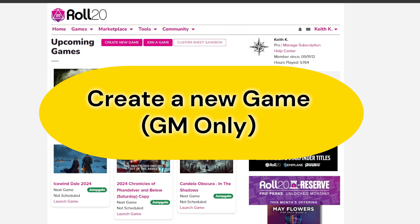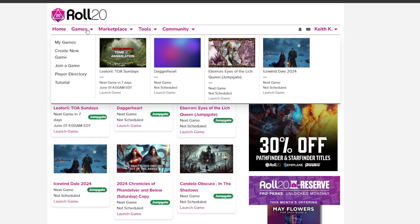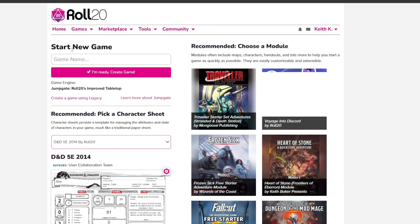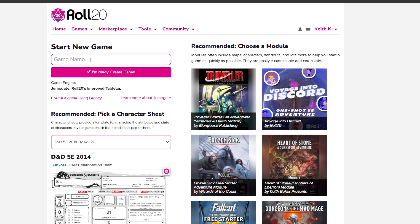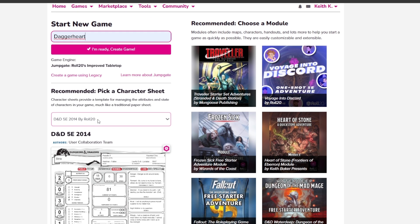To create our Daggerheart game on Roll20 as a GM, the first thing we have to do is go up to Games and create a new game. It's a very simple process — if you've created a game before, it's not going to be anything new to you. When you go in, you have to give it a name, so you can give it whatever you want. I'll just say Daggerheart as the name of my game, and then go down to Pick a Character Sheet.